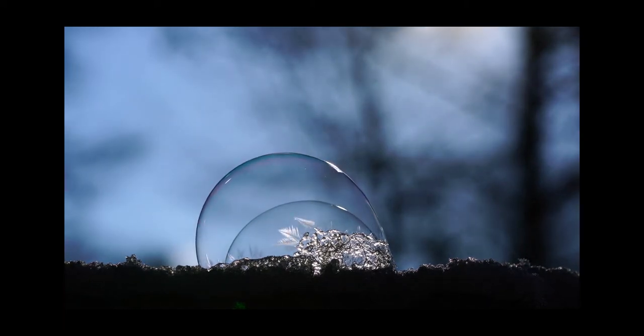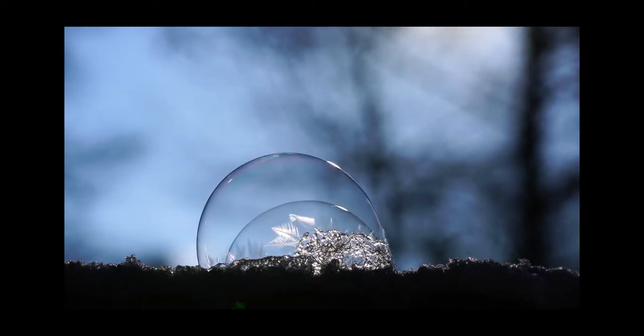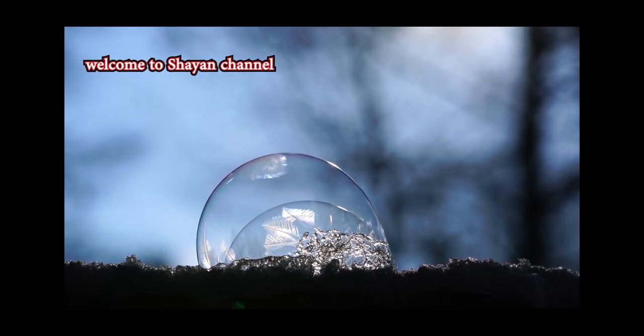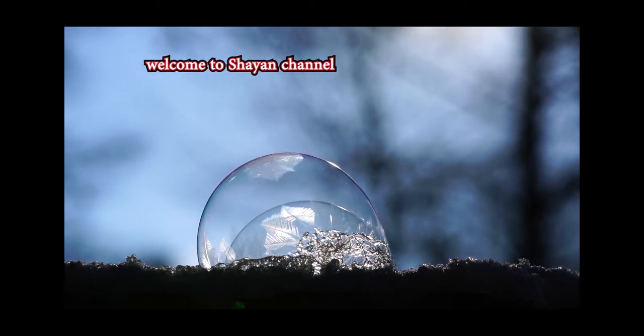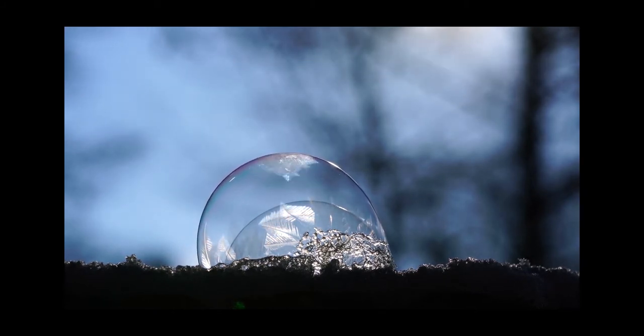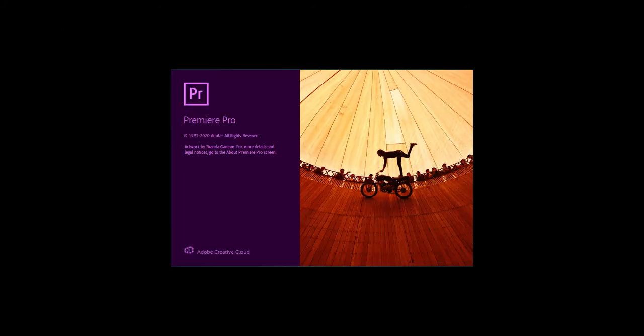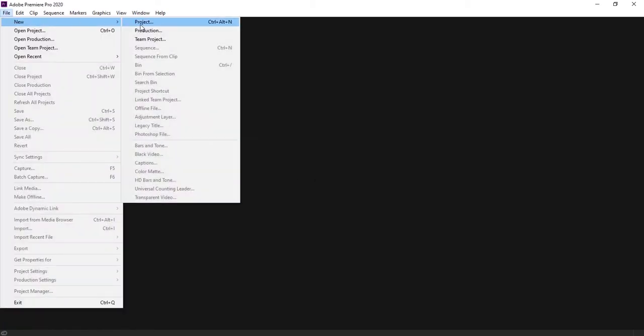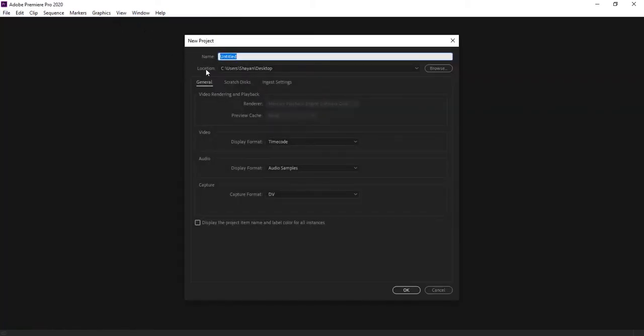Hi everyone, I'm Sharon and welcome to my channel. Today I want to show you how to add moving text to your video just like this that you are watching now. So I opened the software, and at first we must create a new project. Select new project and choose a name for the new project, for example 'add moving text'.